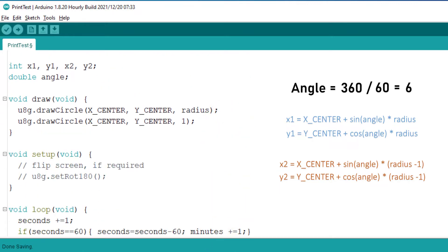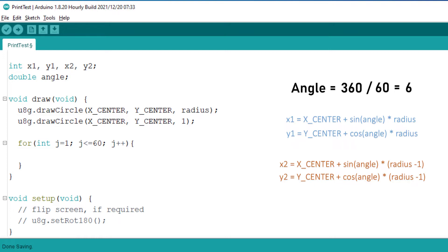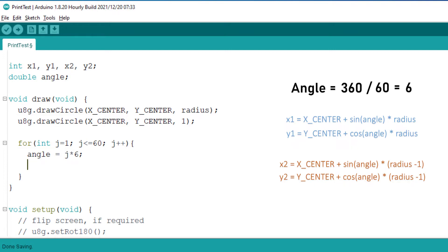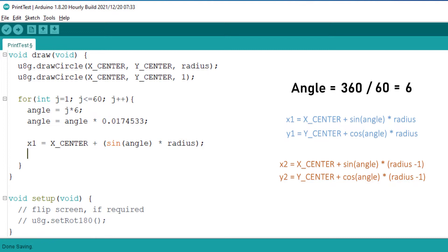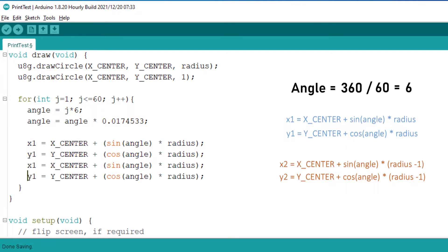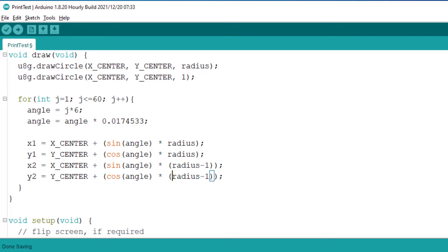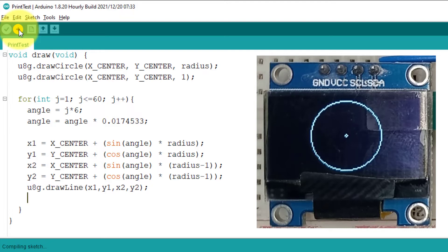Inside the draw function, we will use a for loop running 60 times to draw 60 lines inside the circle. We calculate the angle with a 6-degree angular gap, convert it to radians since C++ sine and cosine functions only accept radians, then calculate x and y starting coordinates using the formula. The ending coordinates x2 and y2 use the same formula but subtract 1 from the radius to draw a 1-pixel-long line. We use these coordinates to draw the line on the display. Here you can see the minute ticks have been displayed on the screen and the design looks fine.